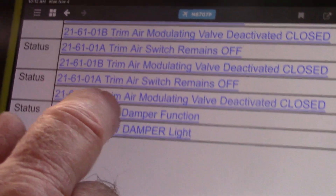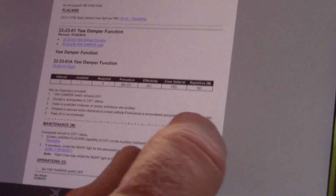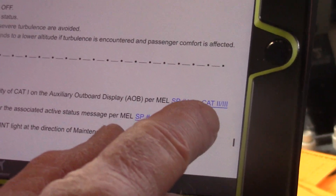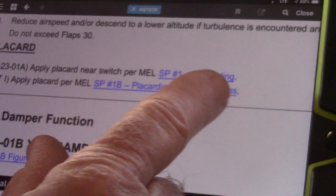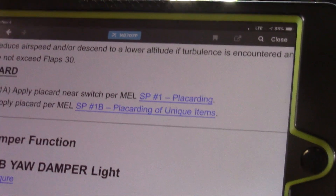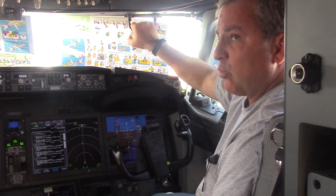One MEL is for the yaw damper function and one for the light. We're going to select the yaw damper function, and it spells out what we have to do. It gives us SP1A, which is downgrading the airplane to CAT 1 status. It gives us SP4, which inhibits the maintenance light. There are also some placard requirements: SP1 is a placard for the switch and 1B is a placard on the forward panel. What we're concerned with at this point with the on-board maintenance system is SP4 and SP1A.